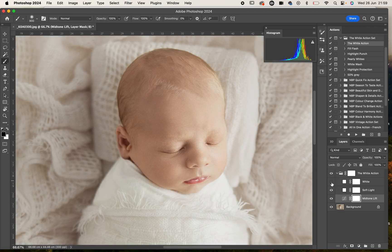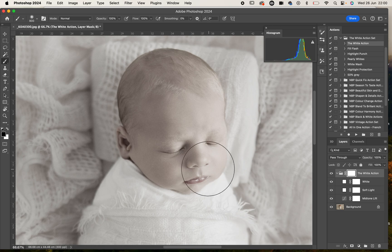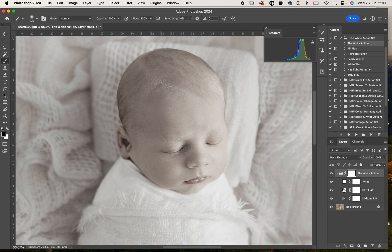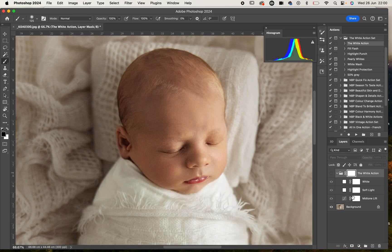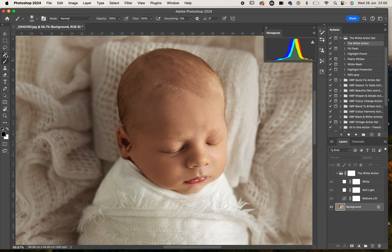You can go through and adjust those depending on your photo as every image is different. We want to make sure that we are getting the best results for each image. I'm going to turn that group off and I'm going to come back to this image and I'm just going to quickly select the baby's face here using one of my selection tools.